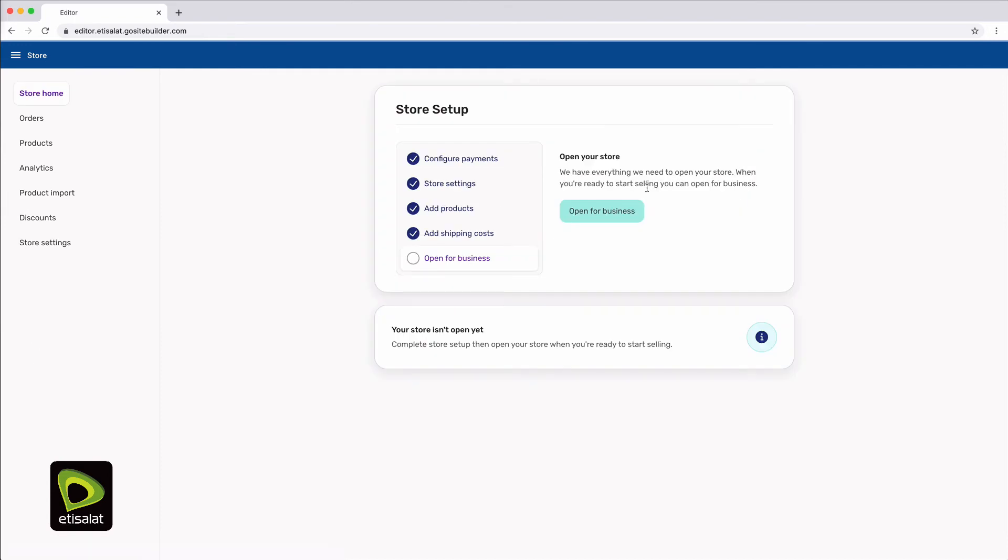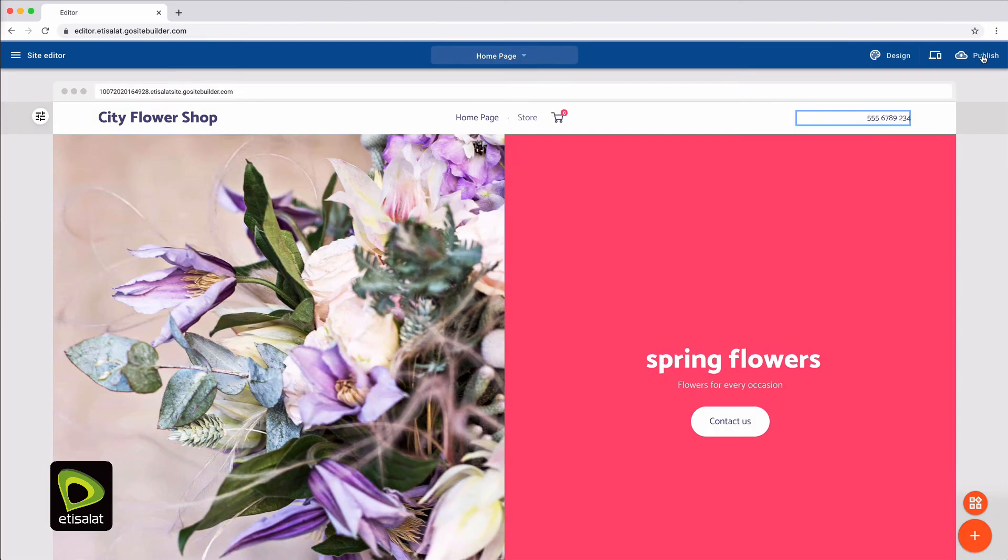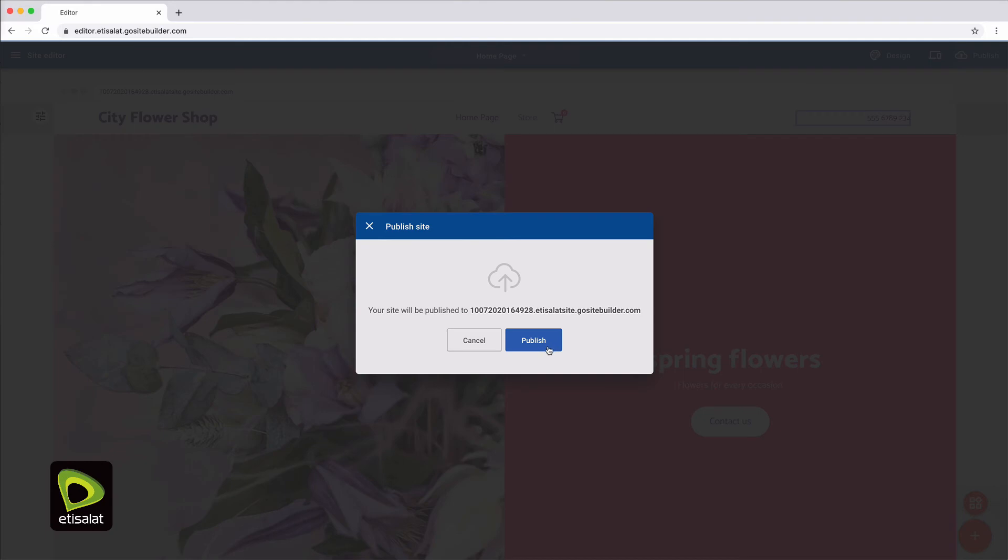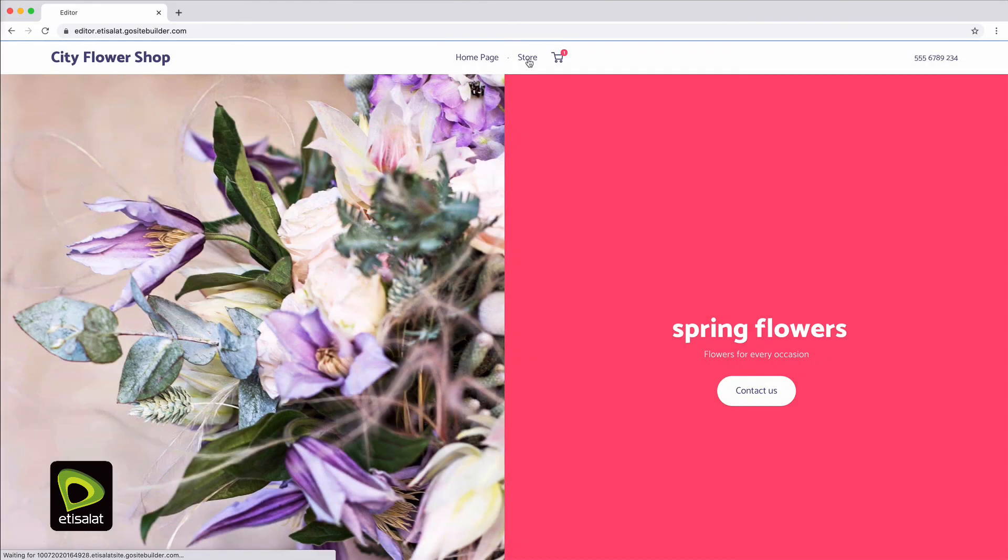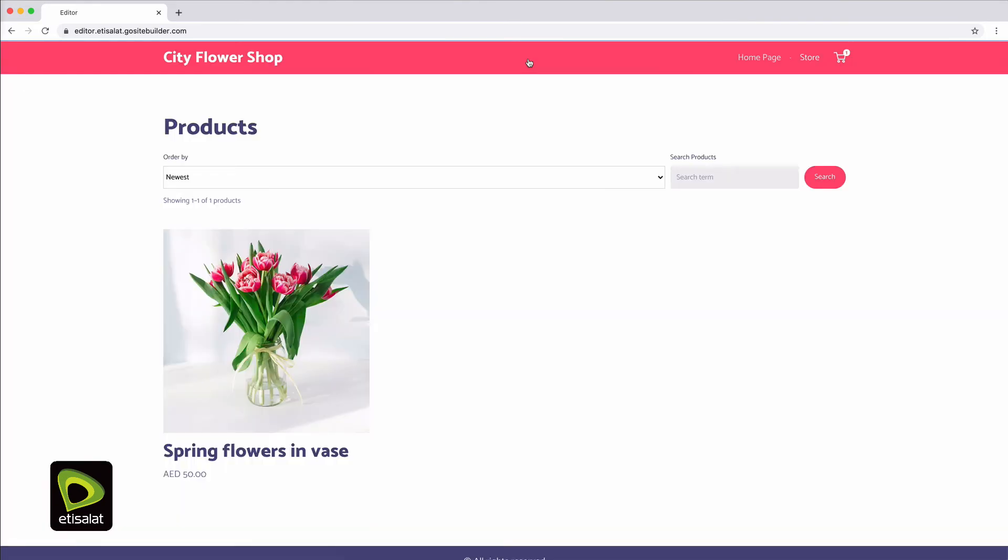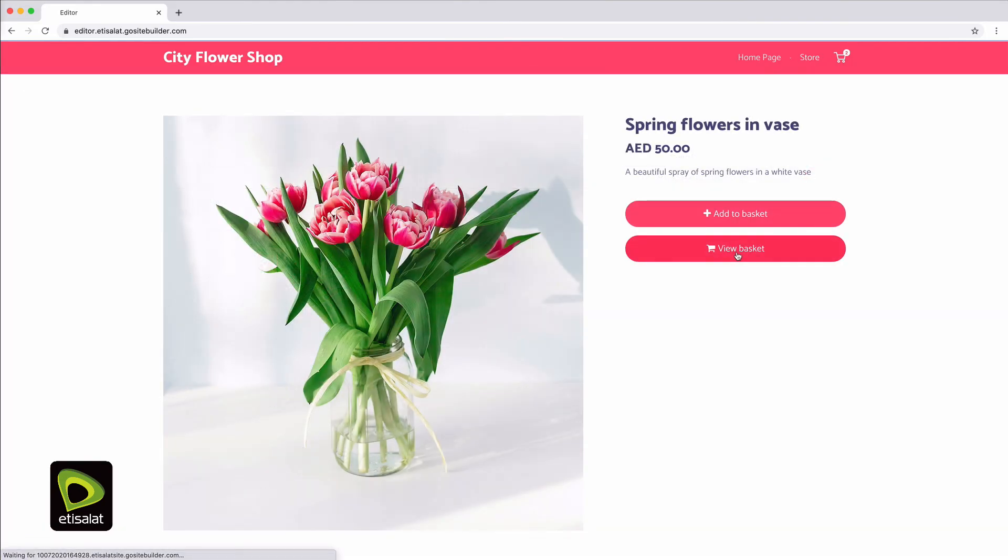Now you're ready to open your store. Click the publish button to put your site and store online. Your eStore is now open and ready for your visitors.